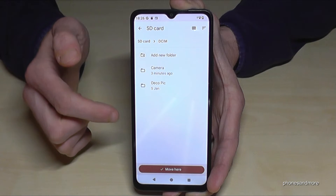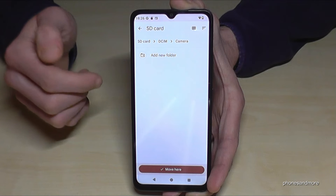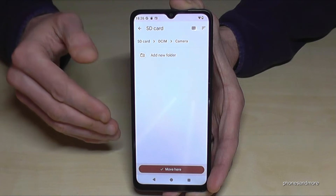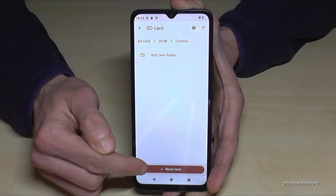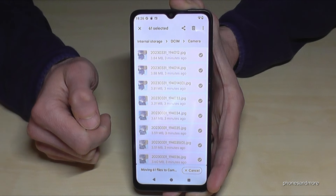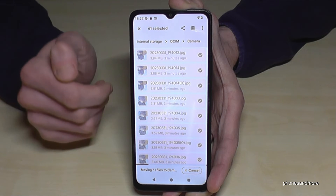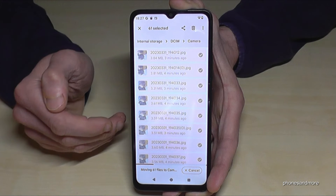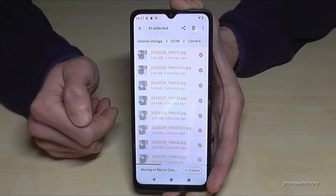Navigate to the folder you want your data in — I'll go to the Camera folder as well. Once you are inside the folder where you want the data, just tap 'Move Here' and the phone will start transferring the files directly to the SD card.